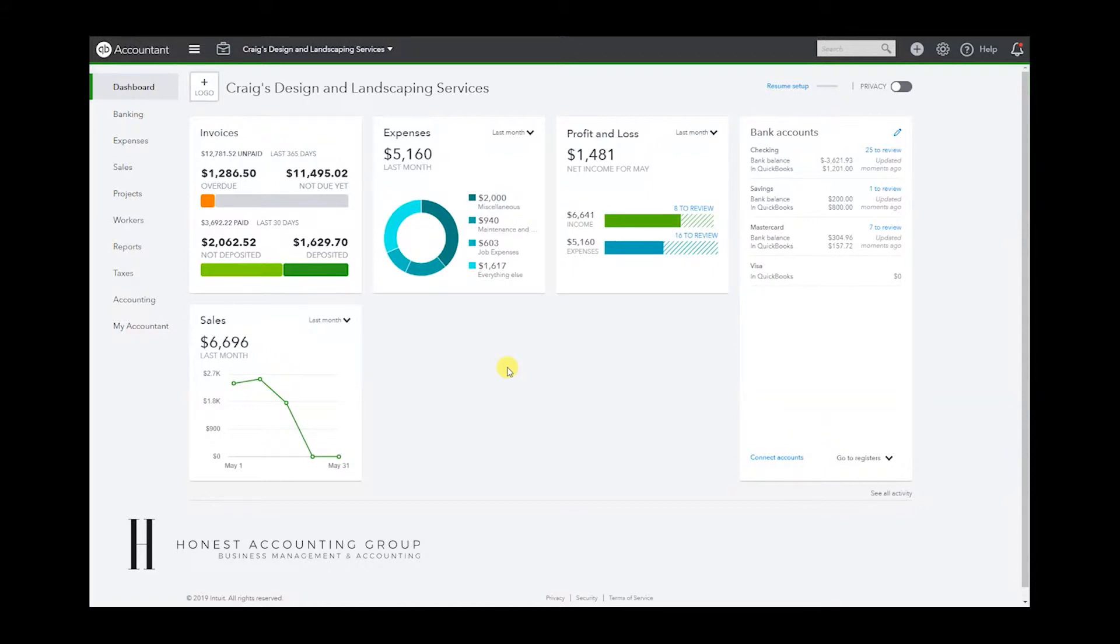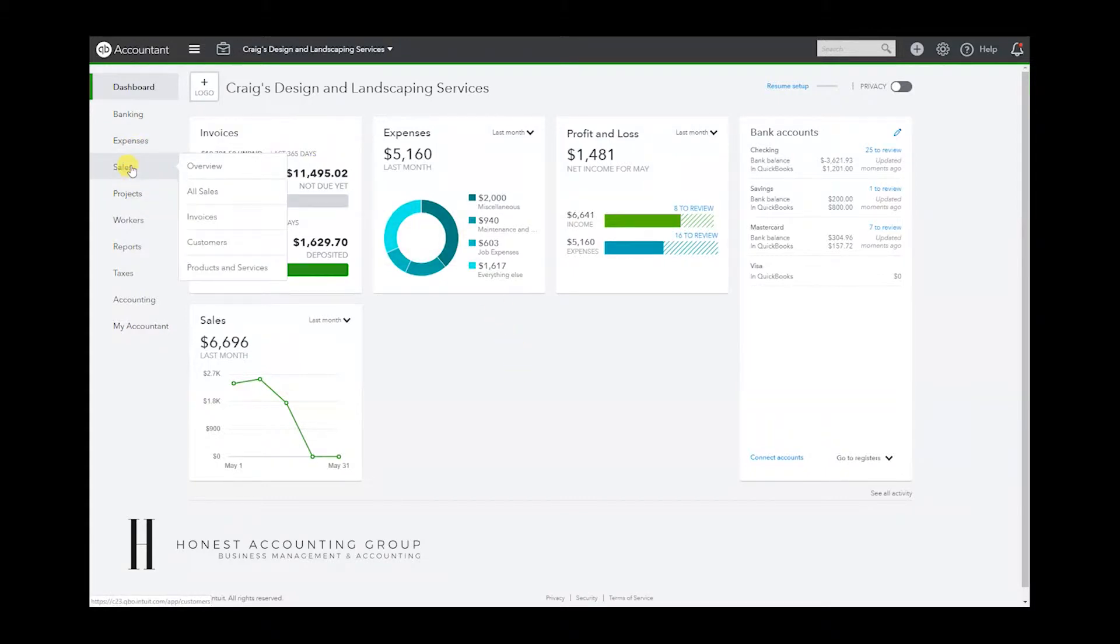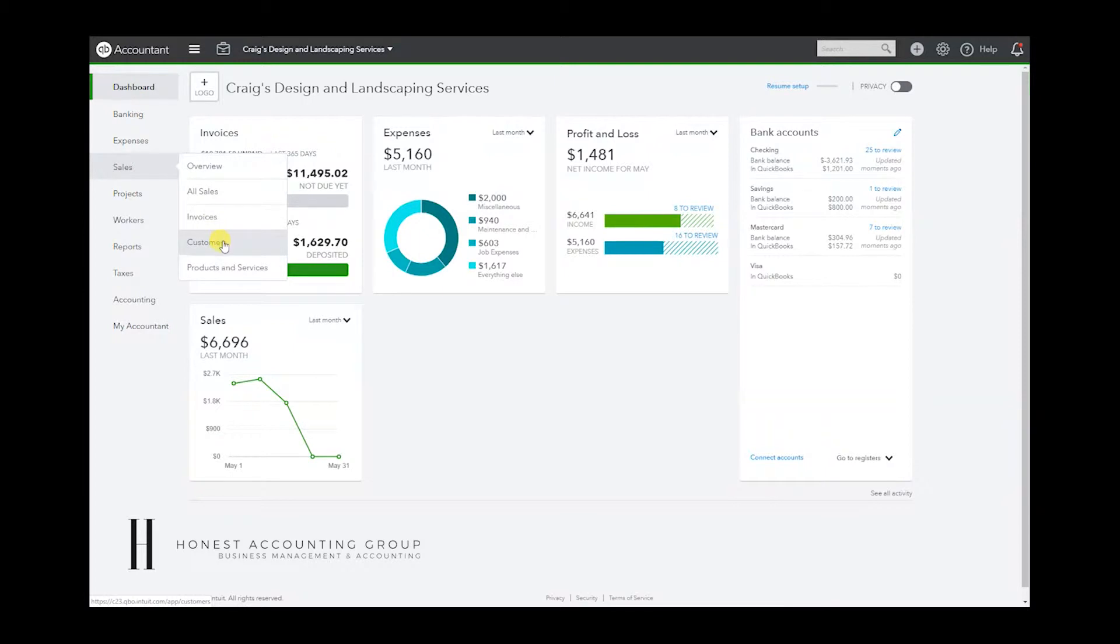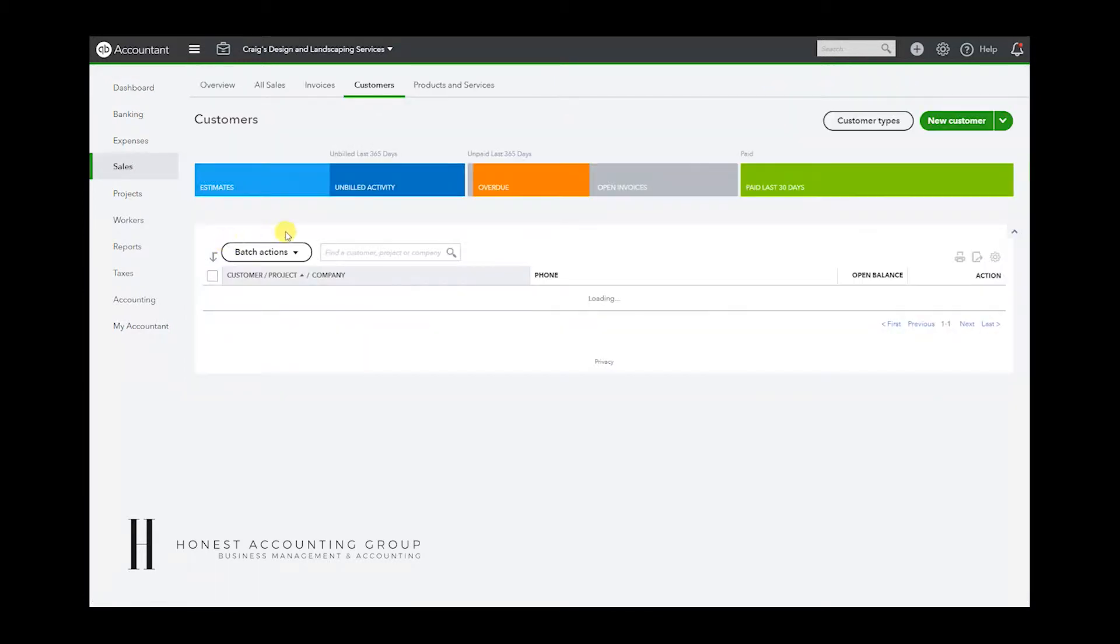It's very easy. Let's go to where our credit memo is. In our example, for the first two videos, it has been Amy's Bird Sanctuary.